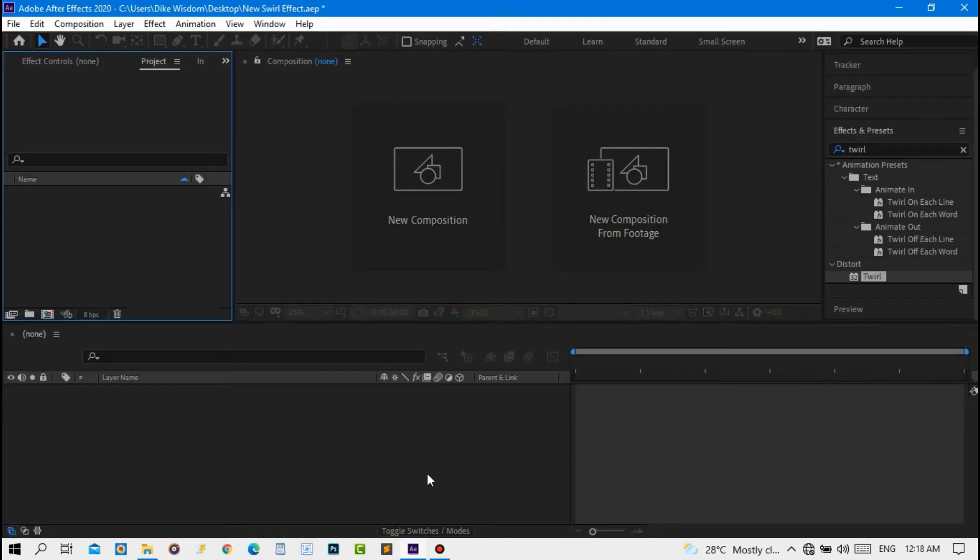Hello everyone, welcome back to the channel. Today we'll be creating this awesome spiral effect right inside of Adobe After Effects. This effect is otherwise known as the optical illusion effect where people use this to hypnotize others.